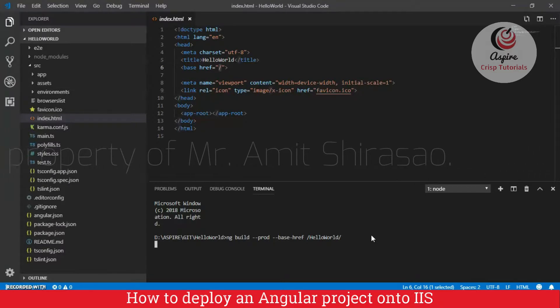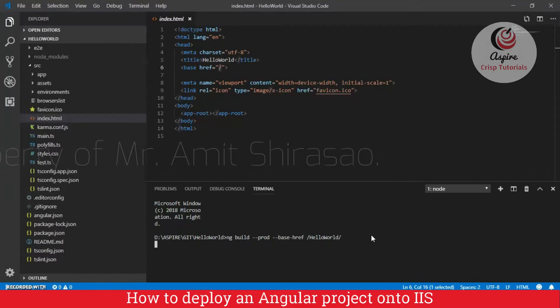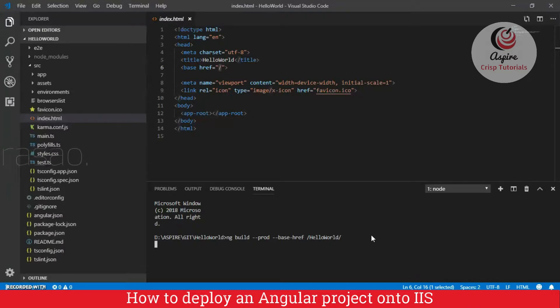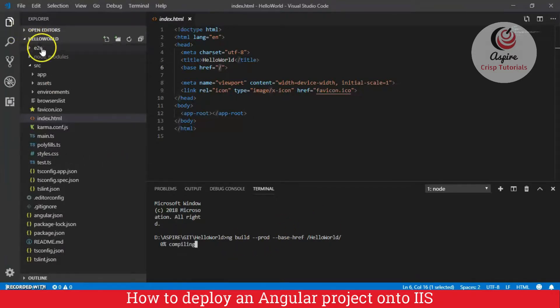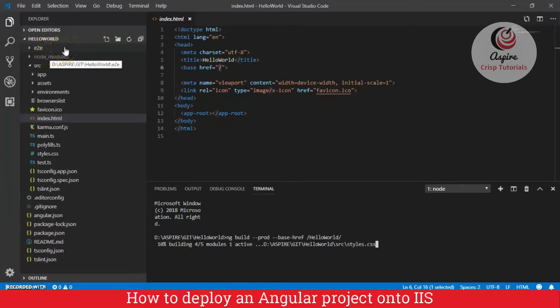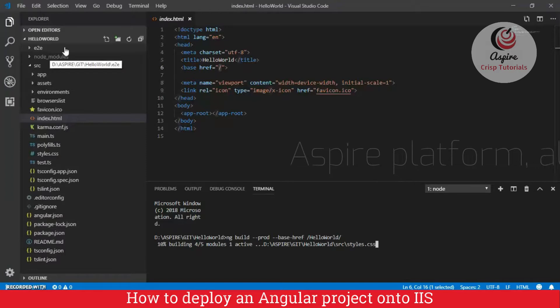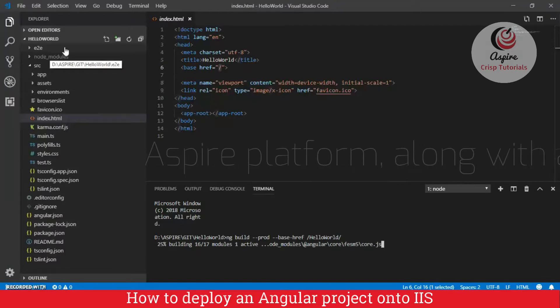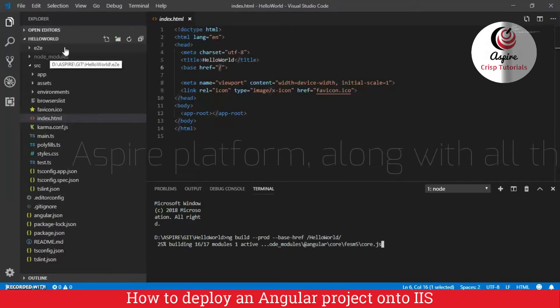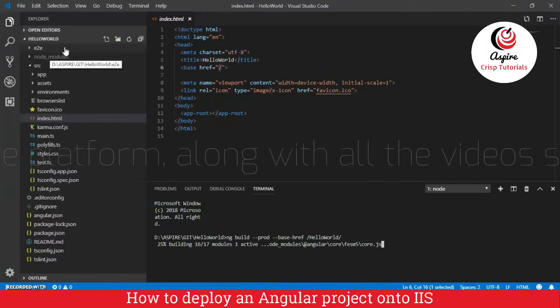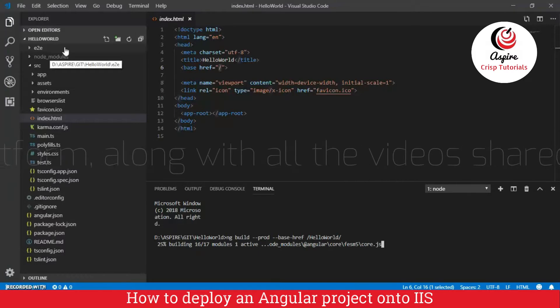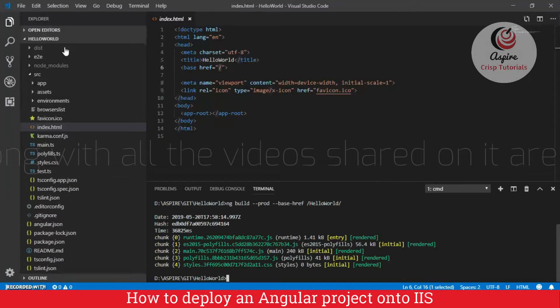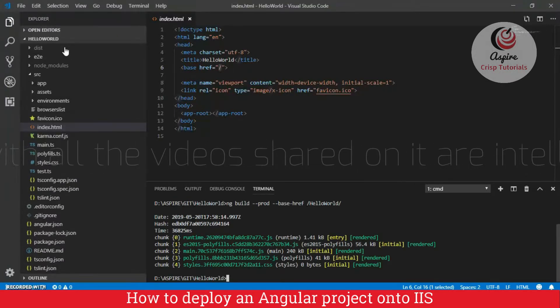So, now this will take a while. It almost takes one or two minutes to produce a build. As soon as this build will get produced, you will see a dist folder appearing over here. And the build got generated.